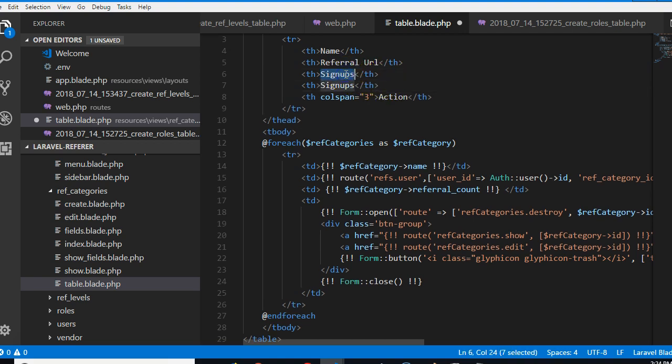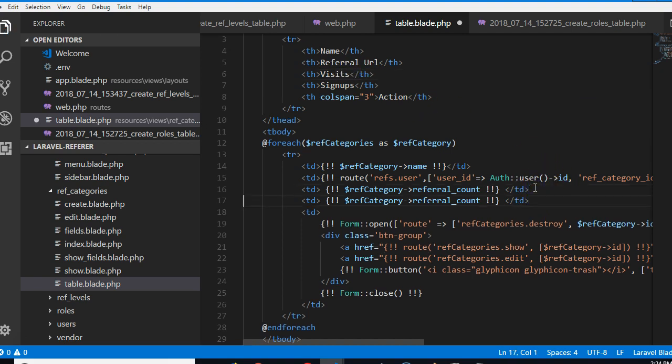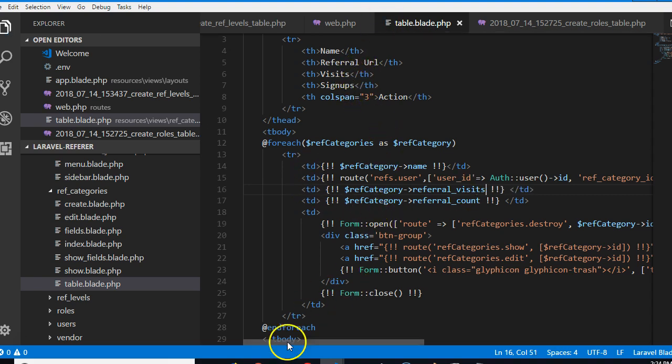Visits. So we can know how many people have visited and how many people have signed up. Visits. So now we have referral visits and referral signups.